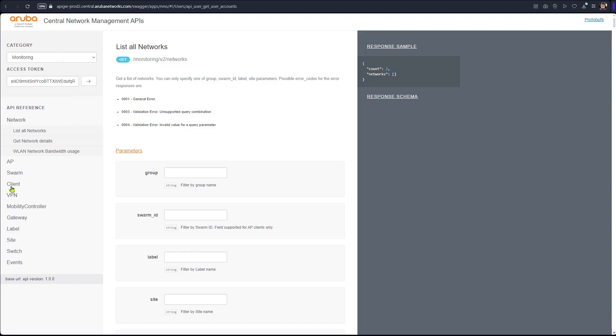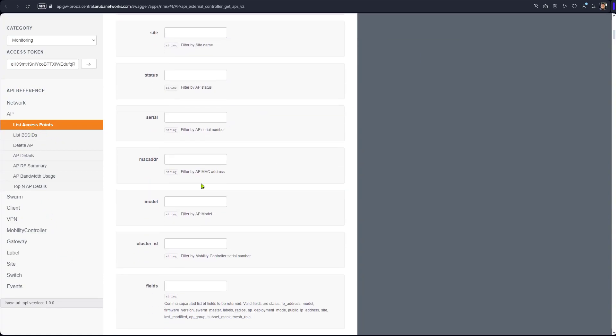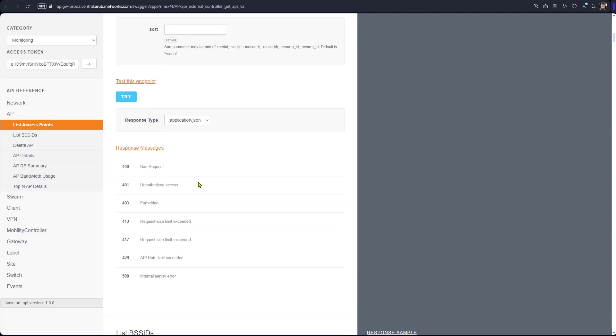One of which would be the AP. Show me the list of APs. So we click underneath the APs, show me the list of the APs, and we're going to try that.